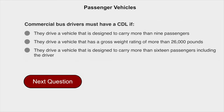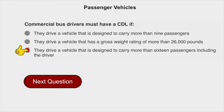Commercial bus drivers must have a CDL if they drive a vehicle that is designed to carry more than 16 passengers, including the driver.